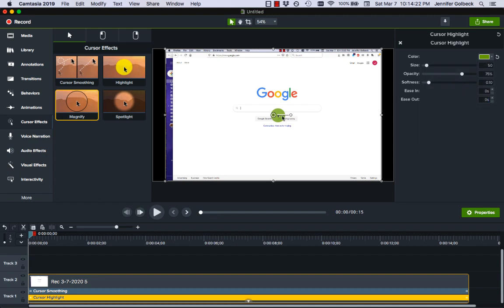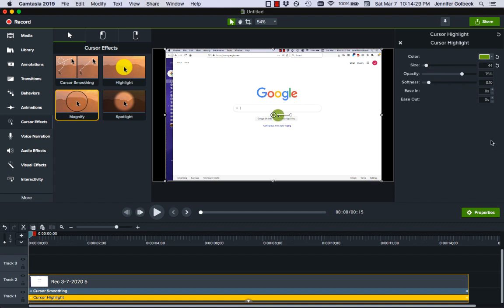Now you can see that has updated in the preview, you might want to make it bigger or smaller, and you can try sliding all these options around and see what you like best. Properties over here on the side gives you a lot of control over what's going on.